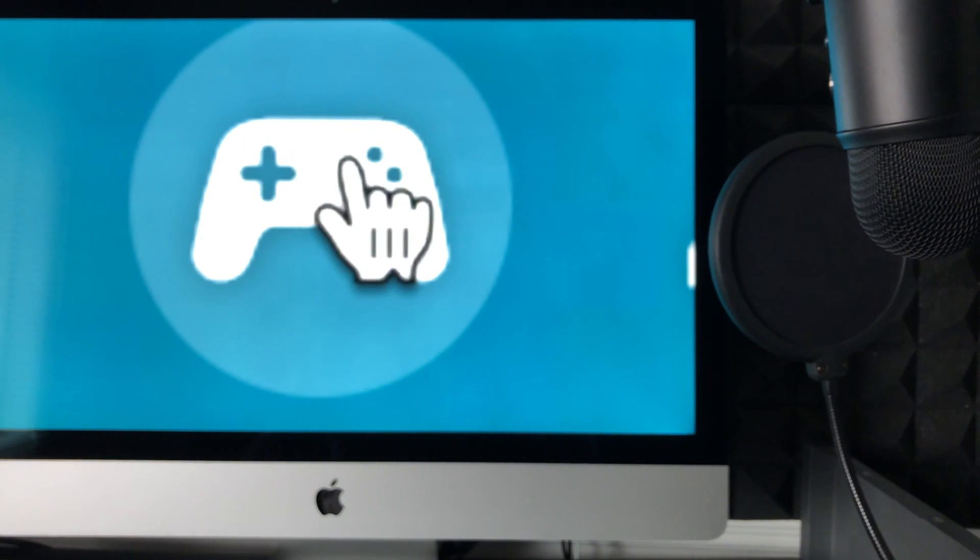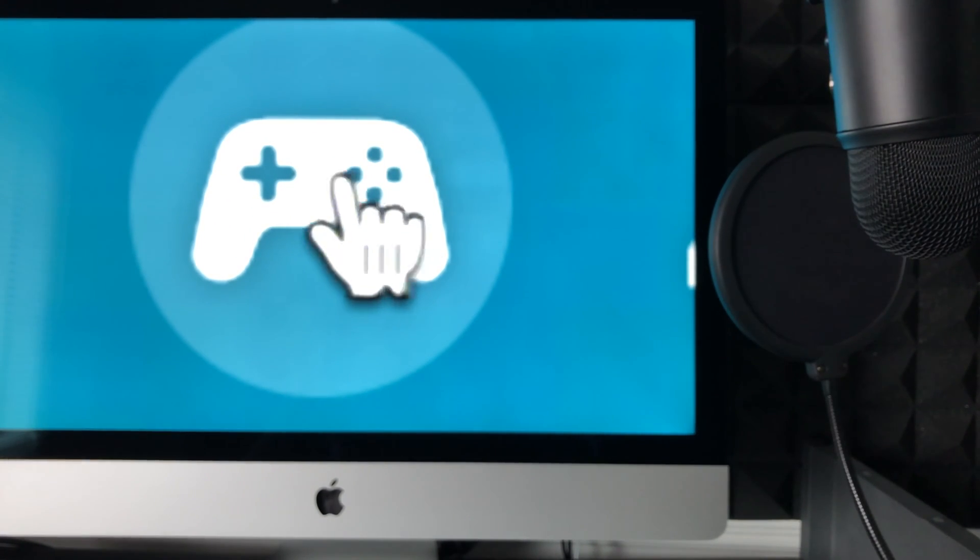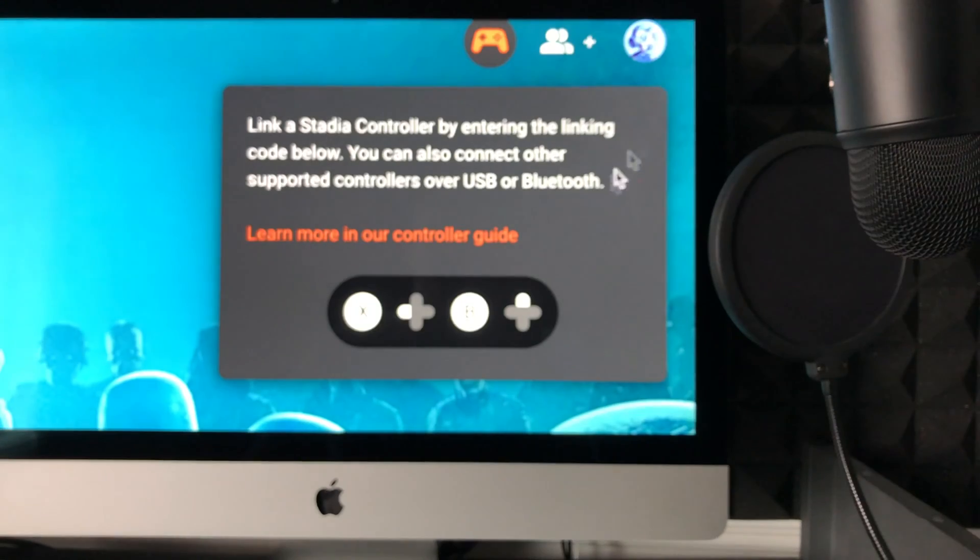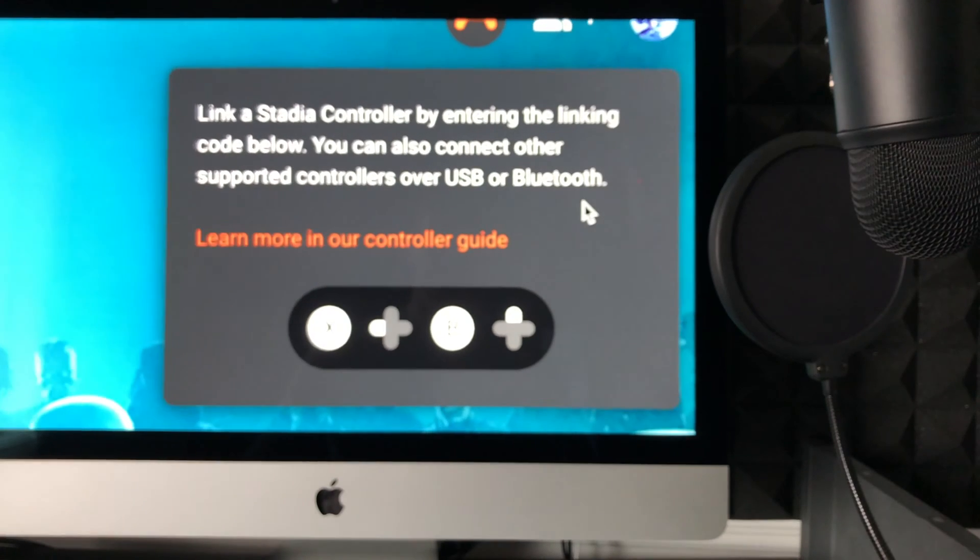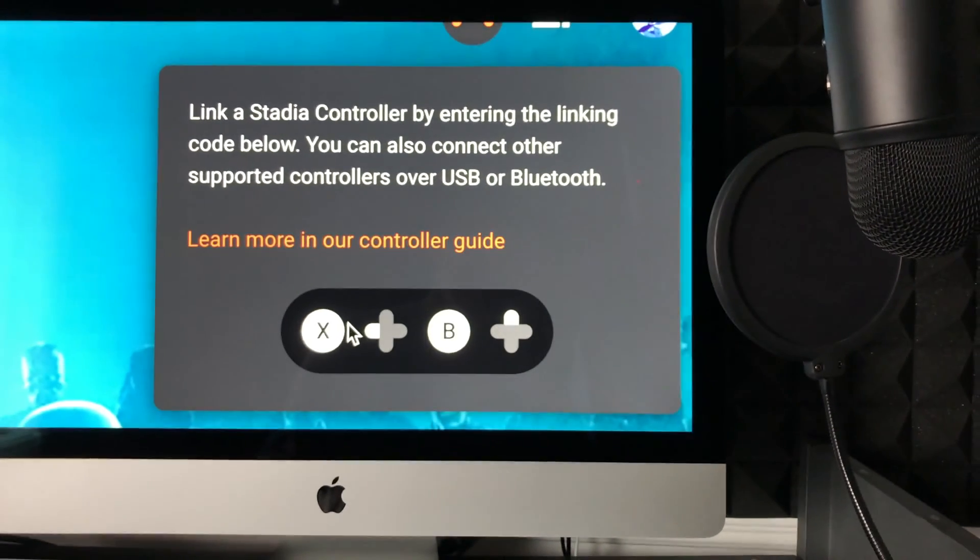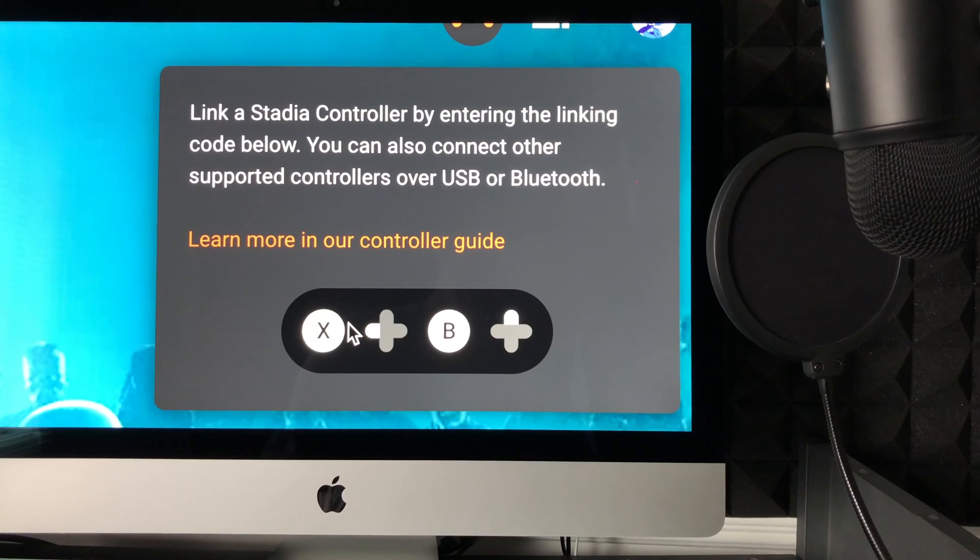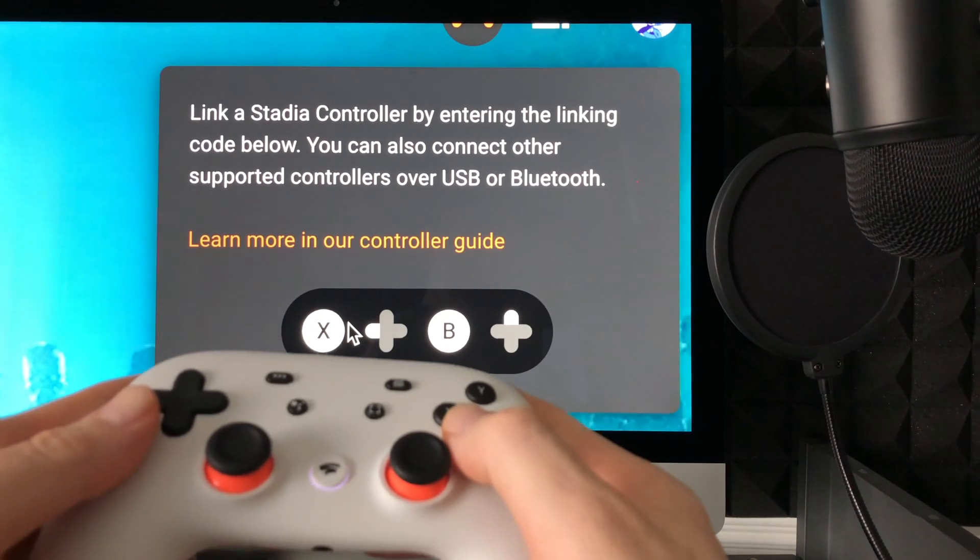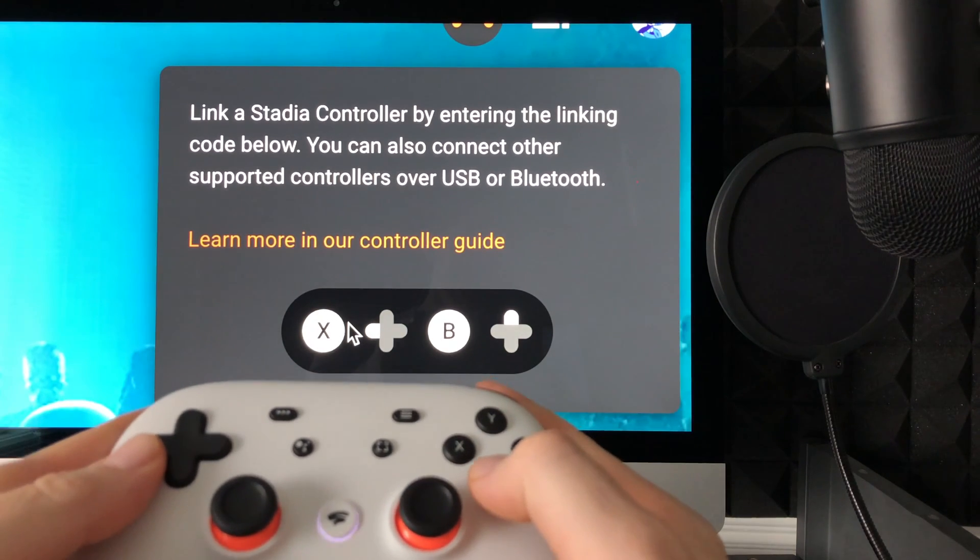So just click on that controller icon. From there, it's going to give you this type of code where it's telling me to press exactly this: X, B, and then up. So I'm going to press on my controller X, B, up.